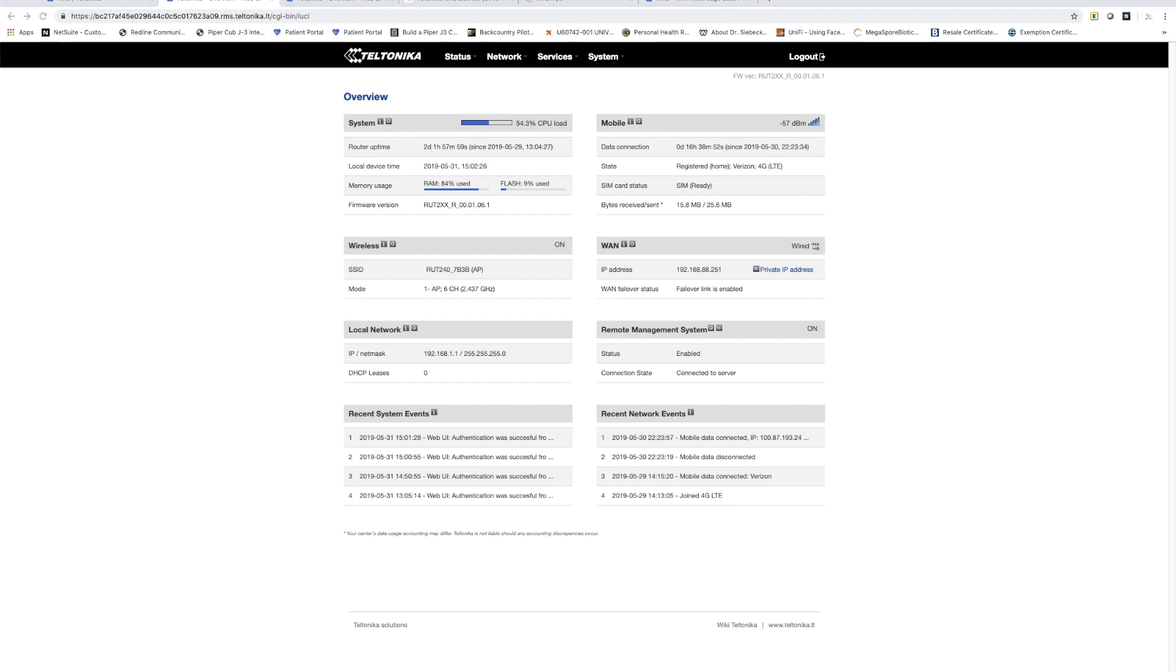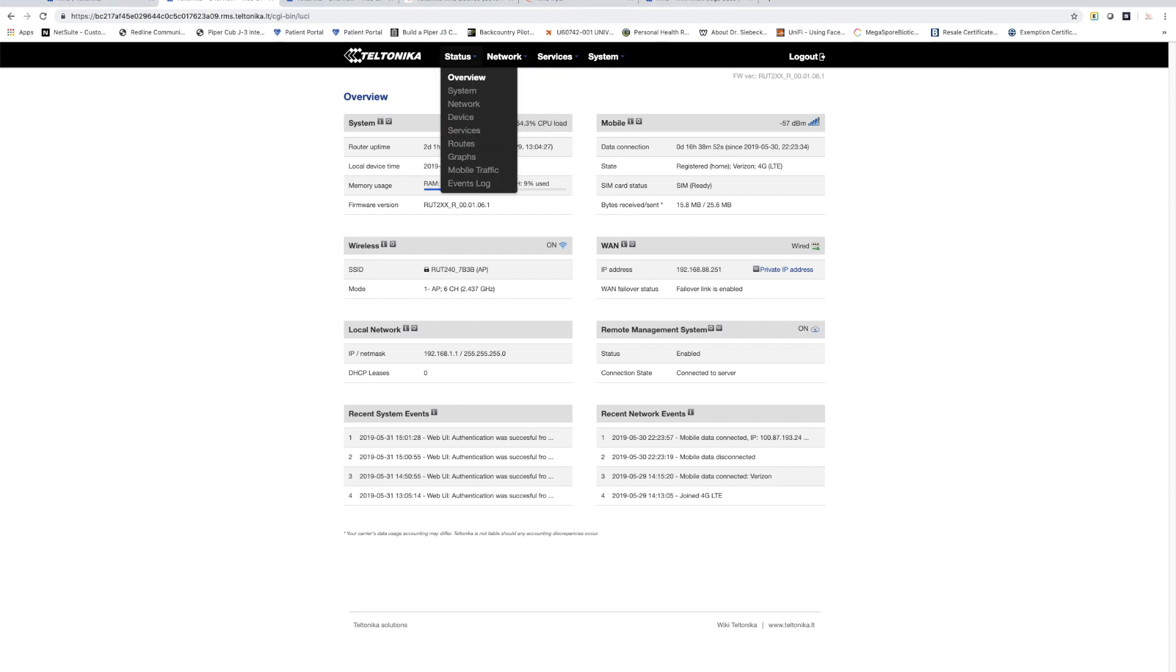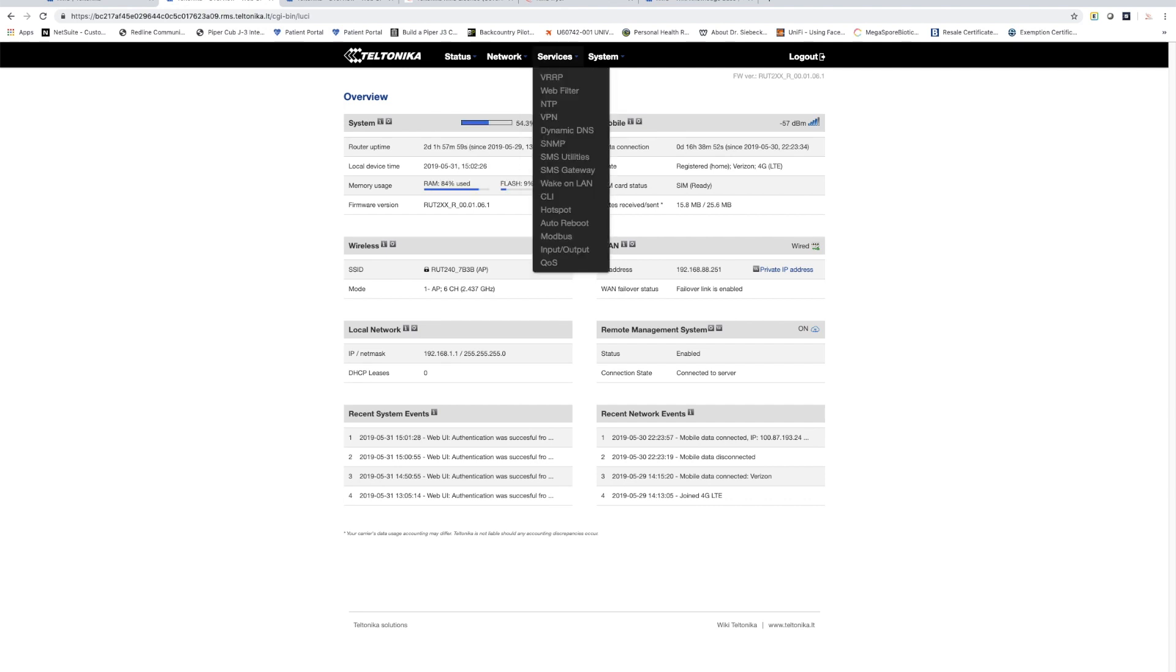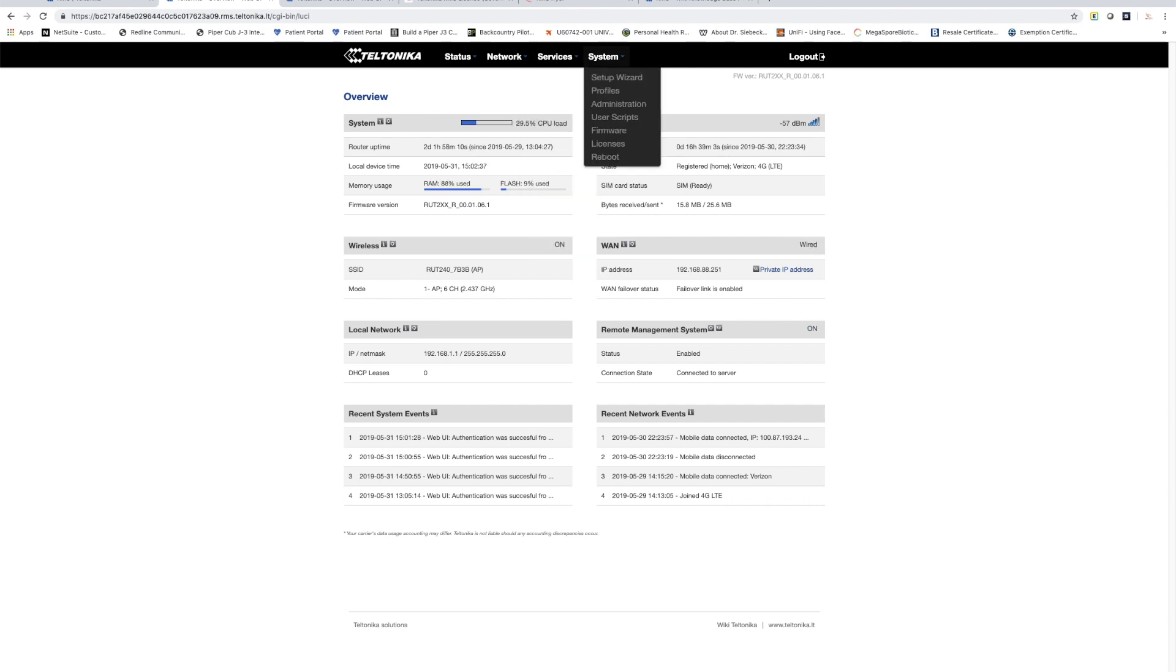There's numerous things we can do from this point in time, we can make any configuration setting that we want to make. We can go in and look at the event log or we could do things like a firmware upgrade and all this can be done remotely through the RMS system.